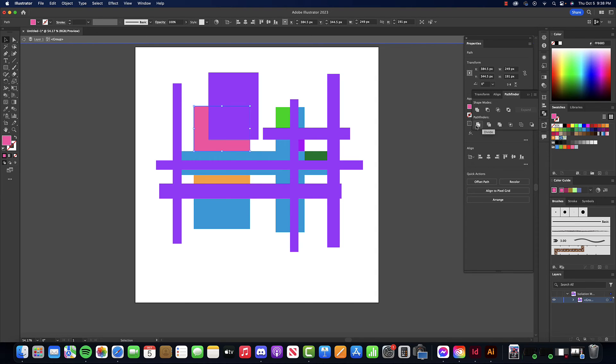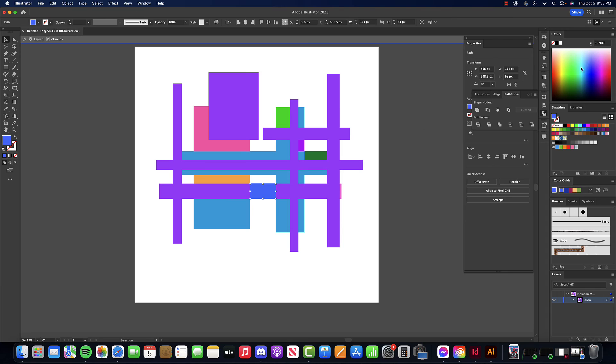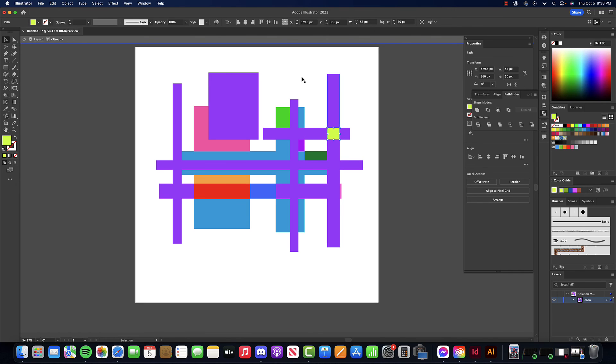What we applied from that Pathfinder allows us to select these unique individual sections a lot easier than just trying some weird way. Basically, just Object, Create Outlines, and then get your Pathfinder tool up.